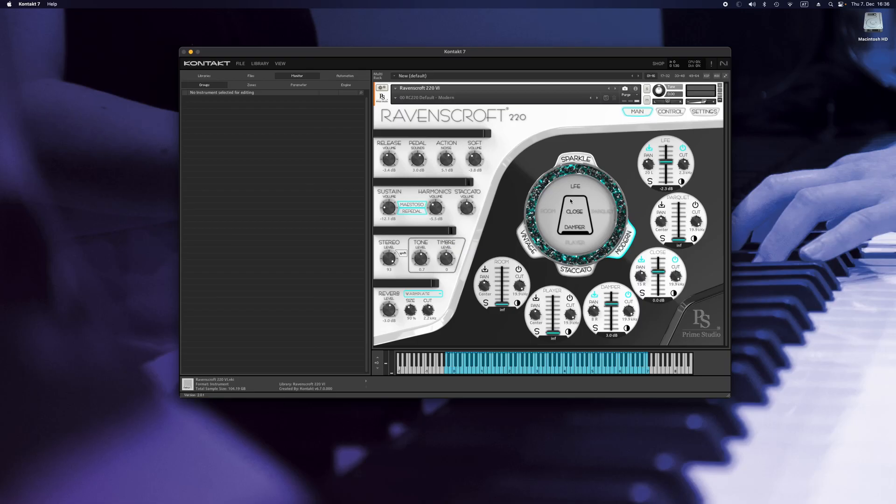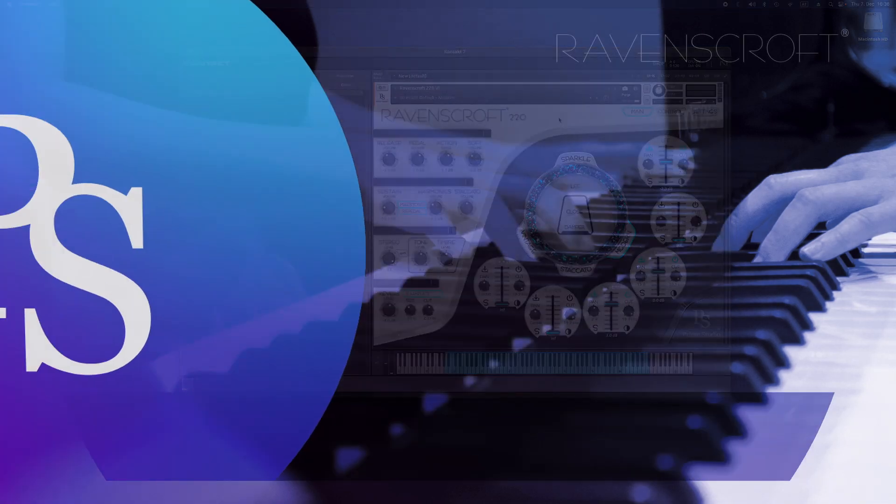Having set all these options, you are ready to use your external audio hardware with the Ravenscroft 220 virtual instrument.